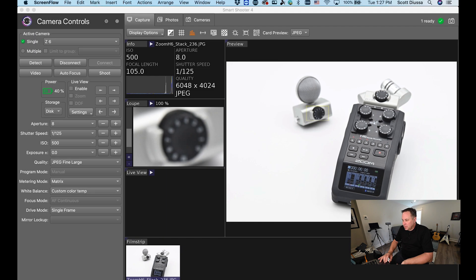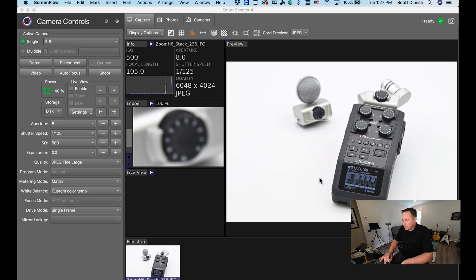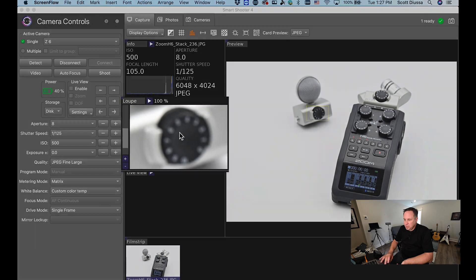the foreground is in focus but the background is not in focus as you can see by the loop view right here in the middle.